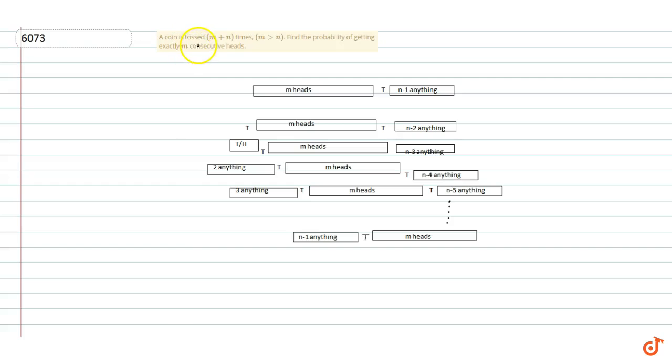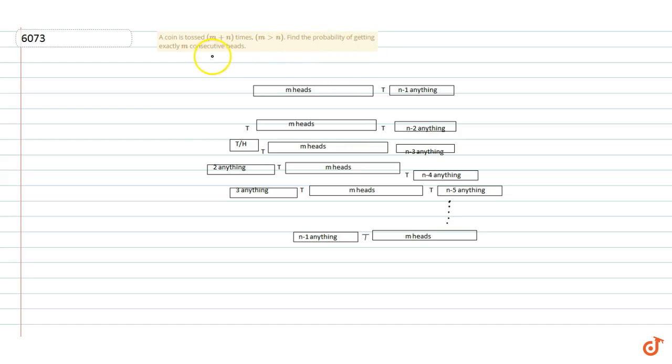In this question, a coin is tossed m plus n times, where m is greater than n. Find the probability of getting exactly m consecutive heads.